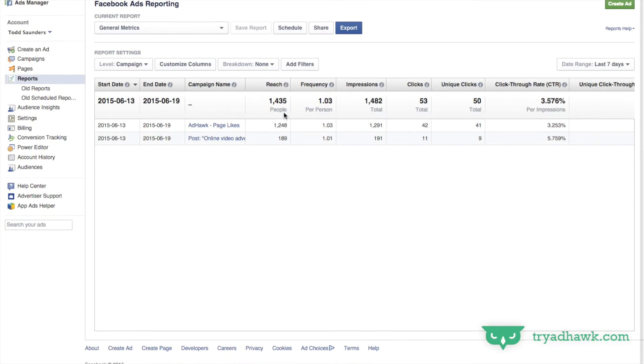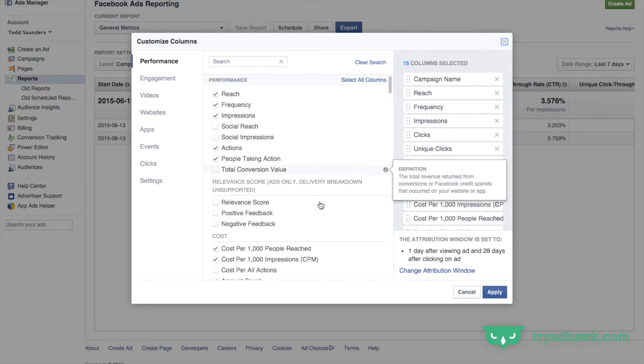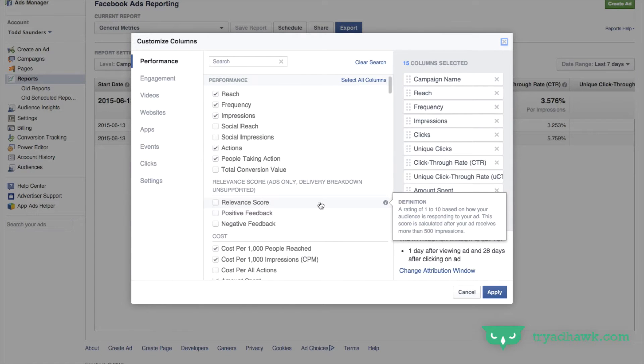So you can decide what you want to see. You want to click customize columns and here are a bunch of different things and I'll try to go over as many of them as I can.